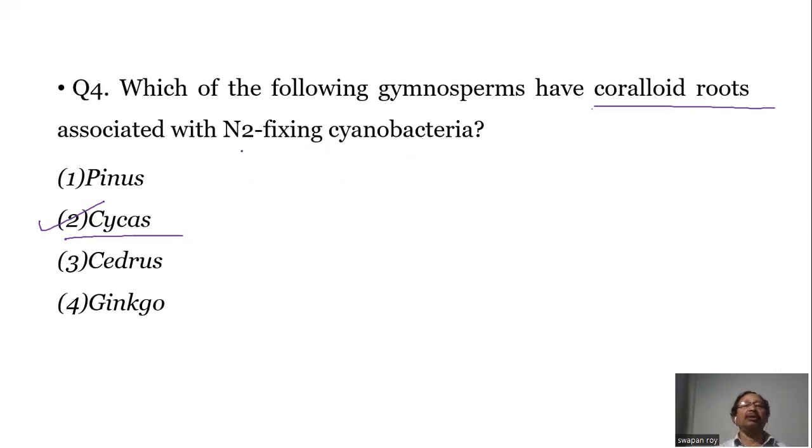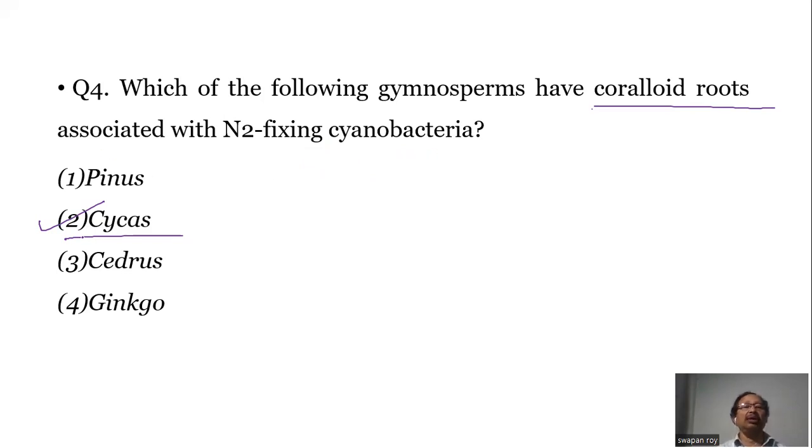So there is symbiotic nitrogen fixation found in Cycas.